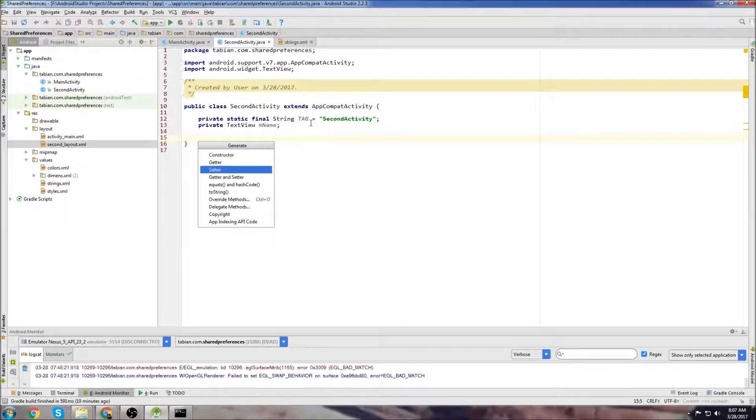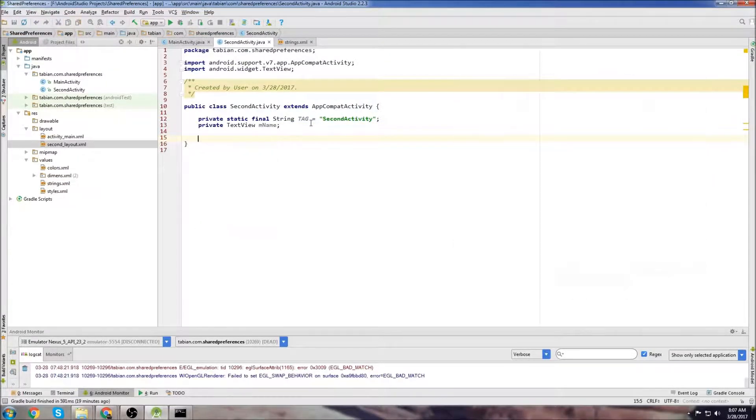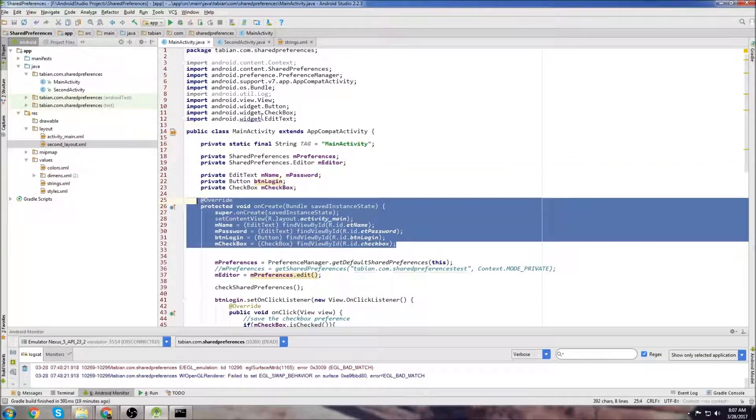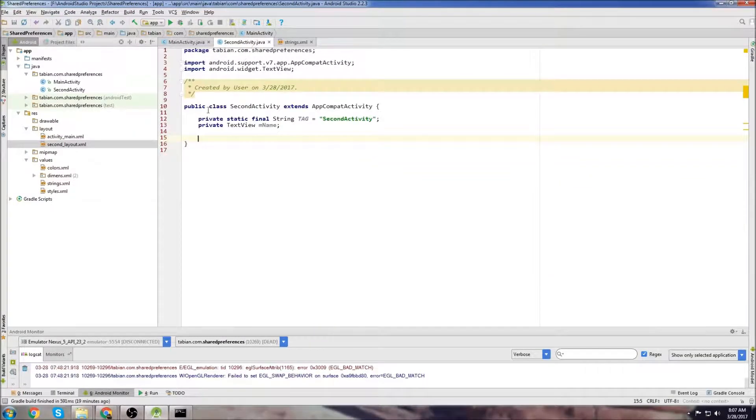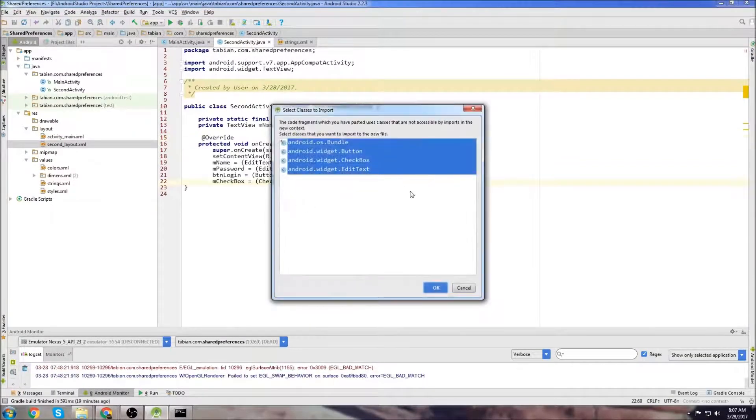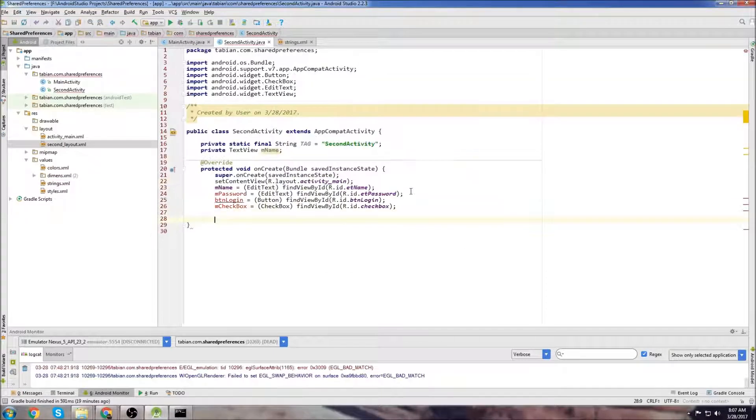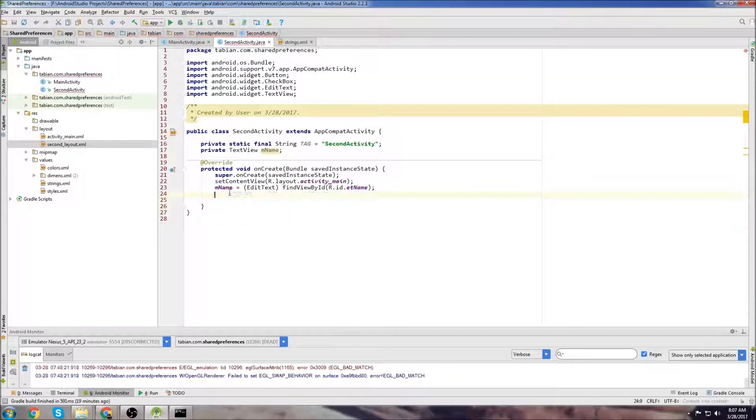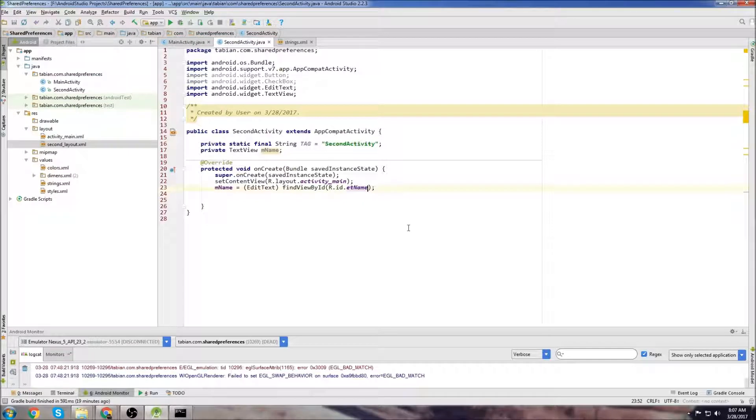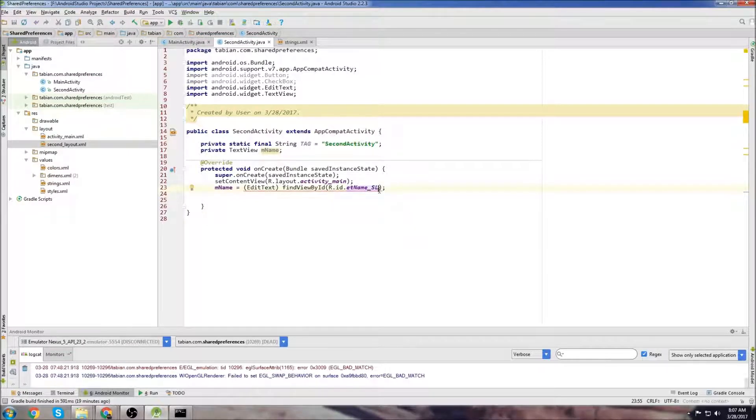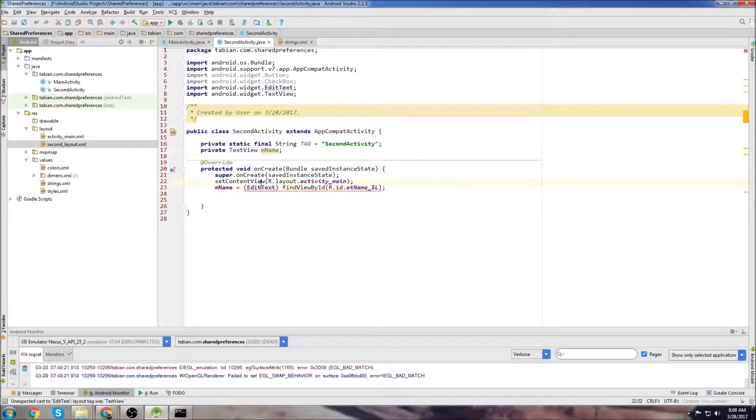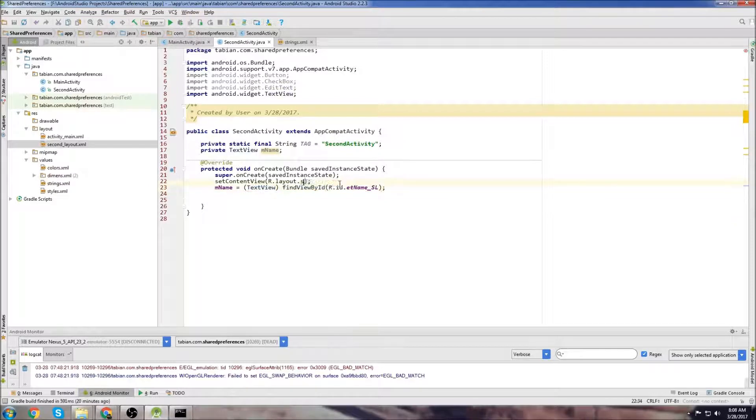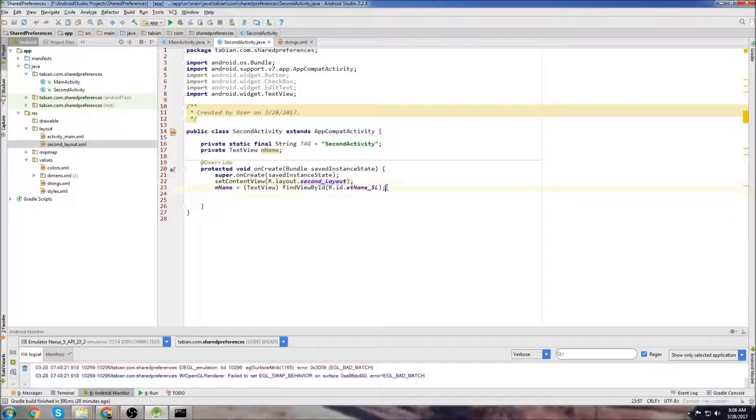Then we need to insert our onCreate method. Actually, let's just copy it from the activity. We'll grab the onCreate method, paste it in. Make sure you close it off and we can get rid of all that stuff. We need to change this ID to reference our second layout and change this to a TextView.